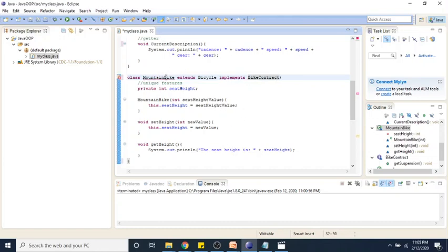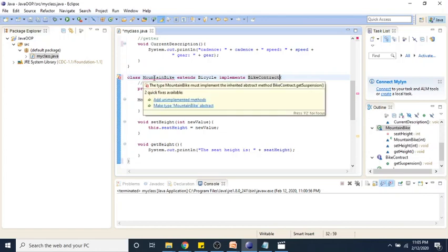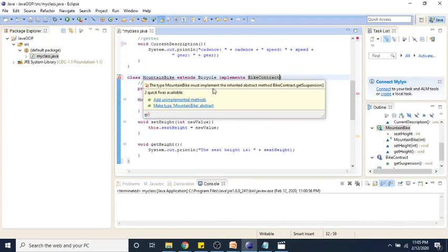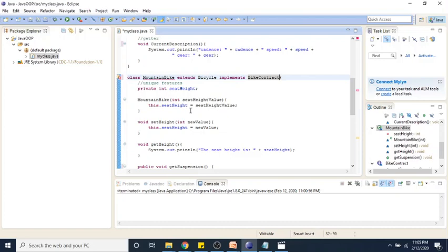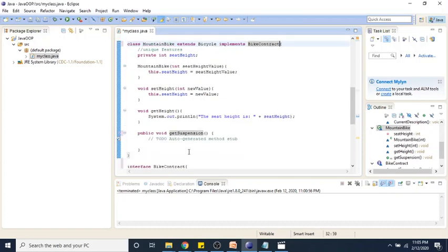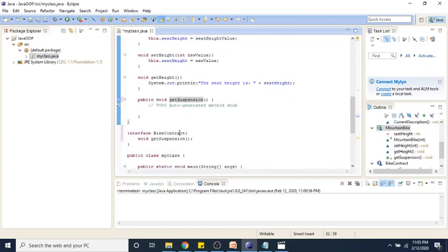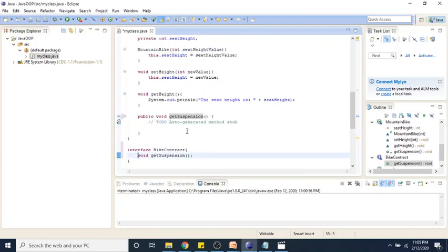Now you'll see that we have a red line under our mountain bike. If we hover over that, we'll see that the type mountain bike must implement the inherited abstract method bike-contract.get-suspension. Two quick fixes are available: we can add our unimplemented method, or we can make mountain bike abstract. What we'll do is click on add unimplemented method, and it will generate that method stub for us that is inside our bike-contract.